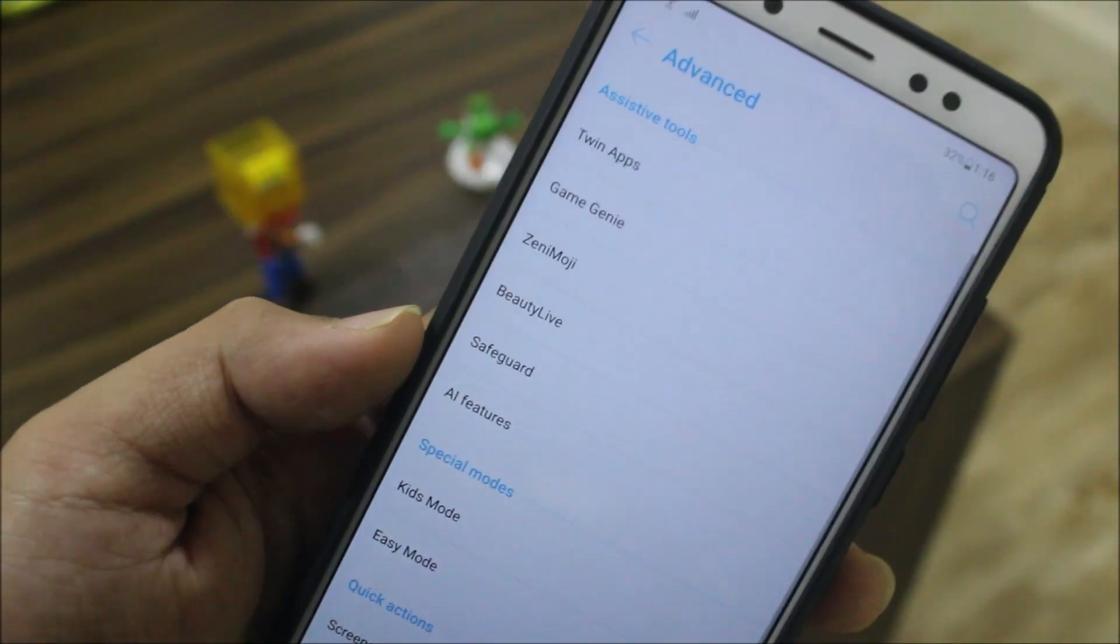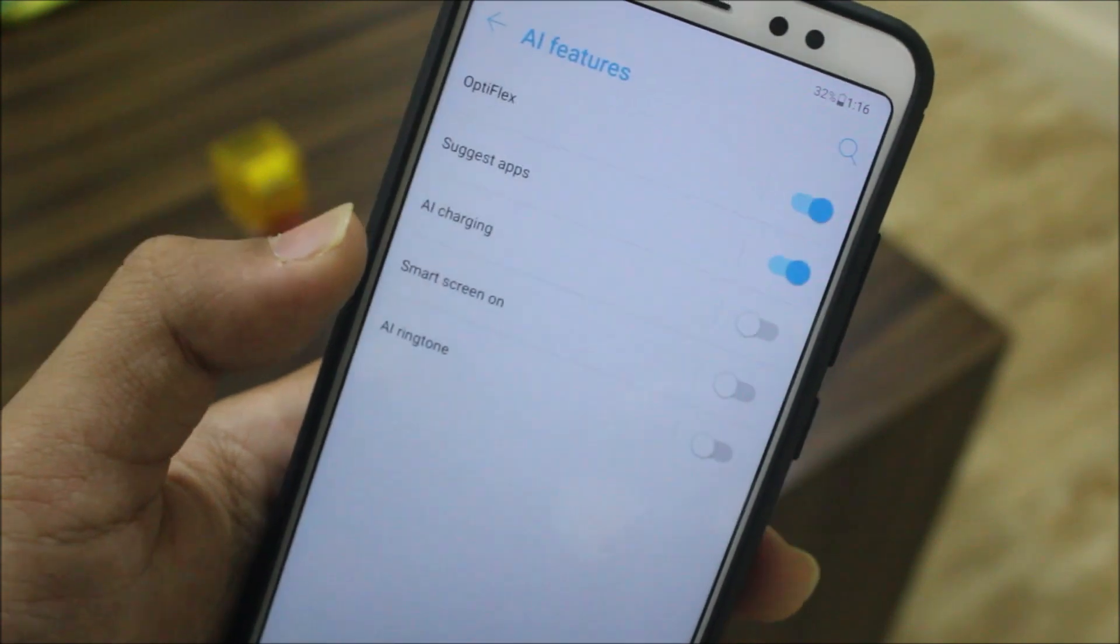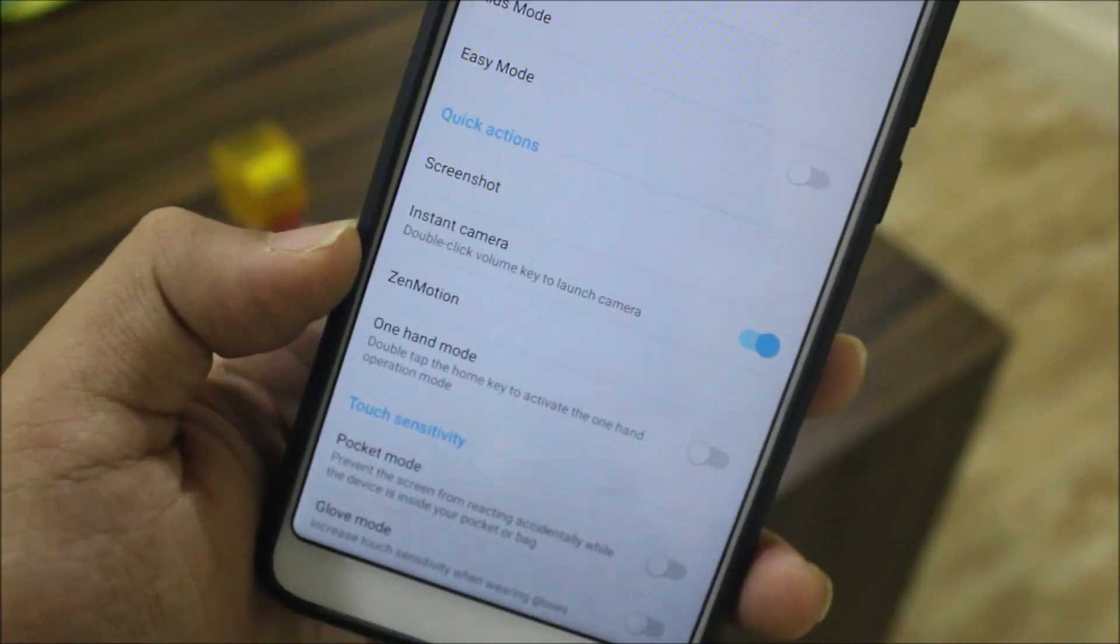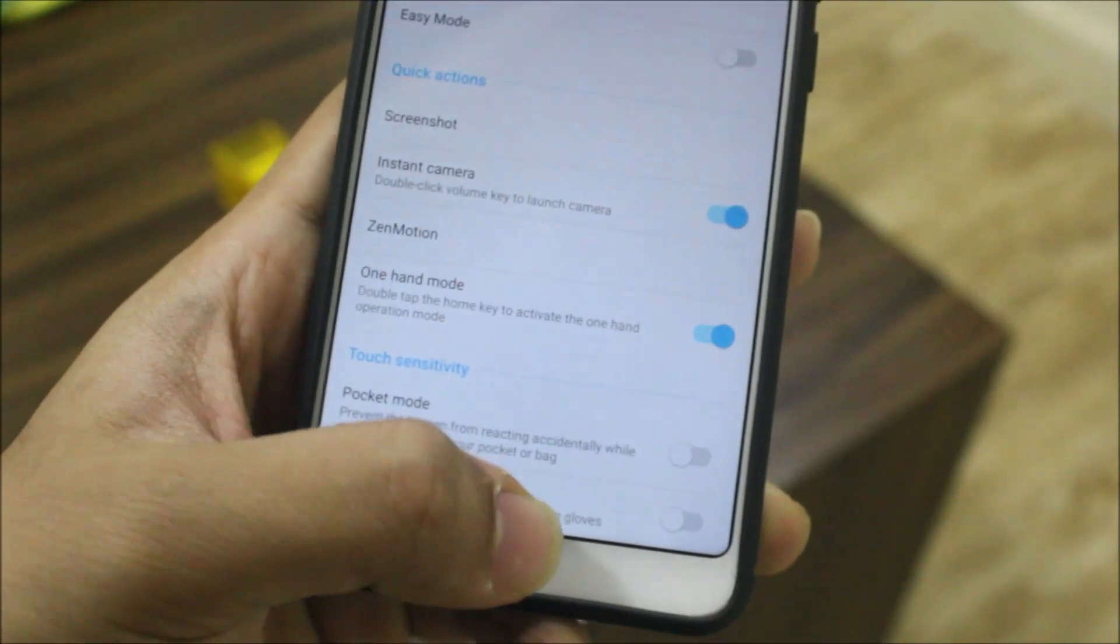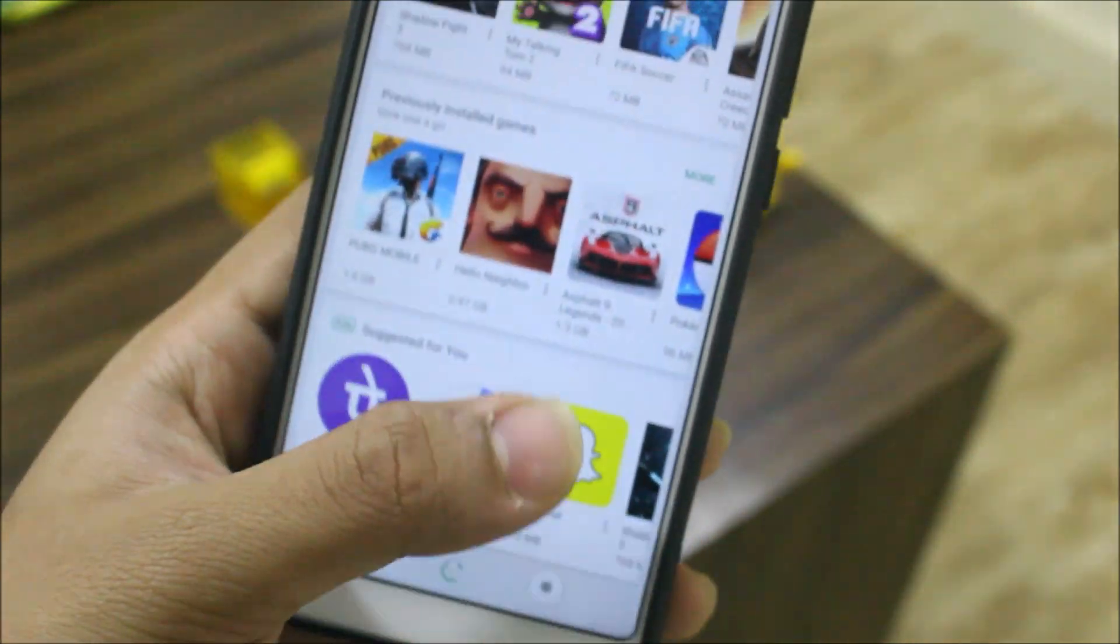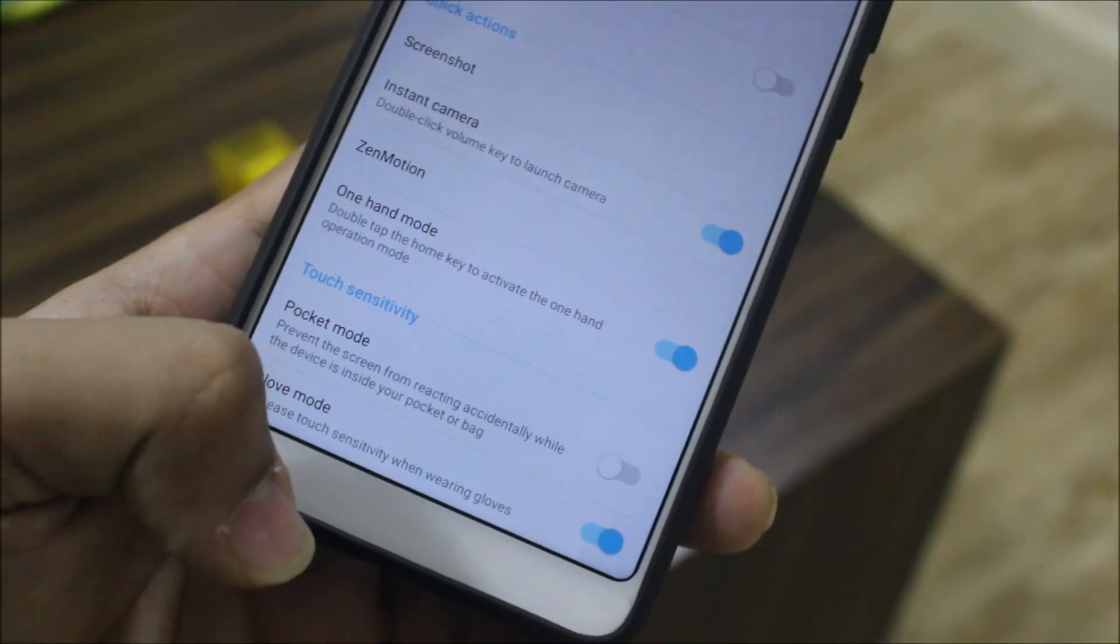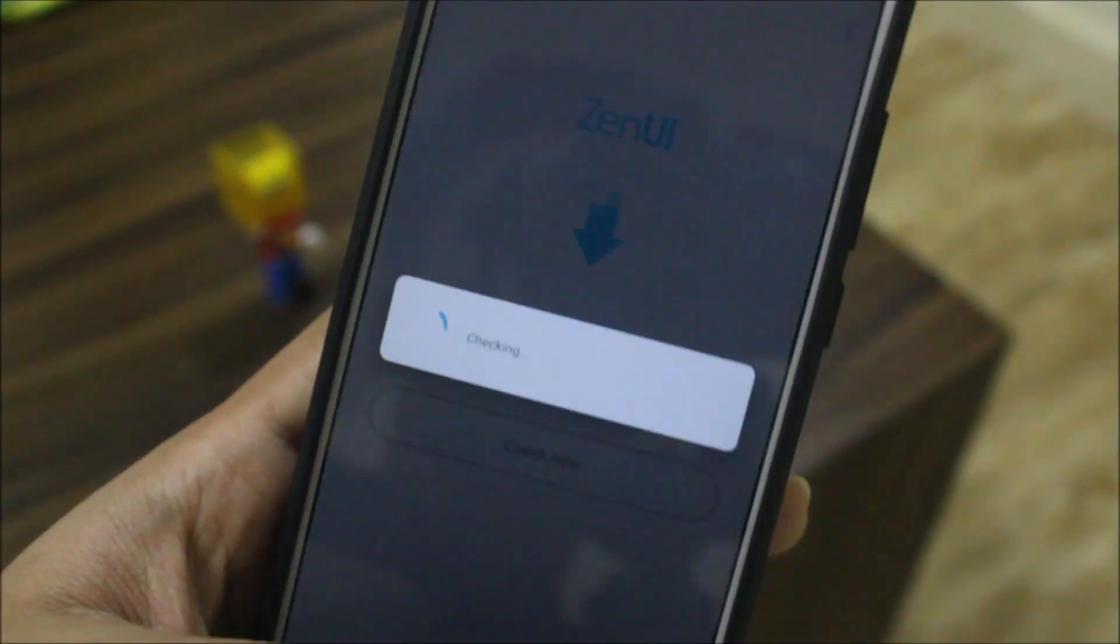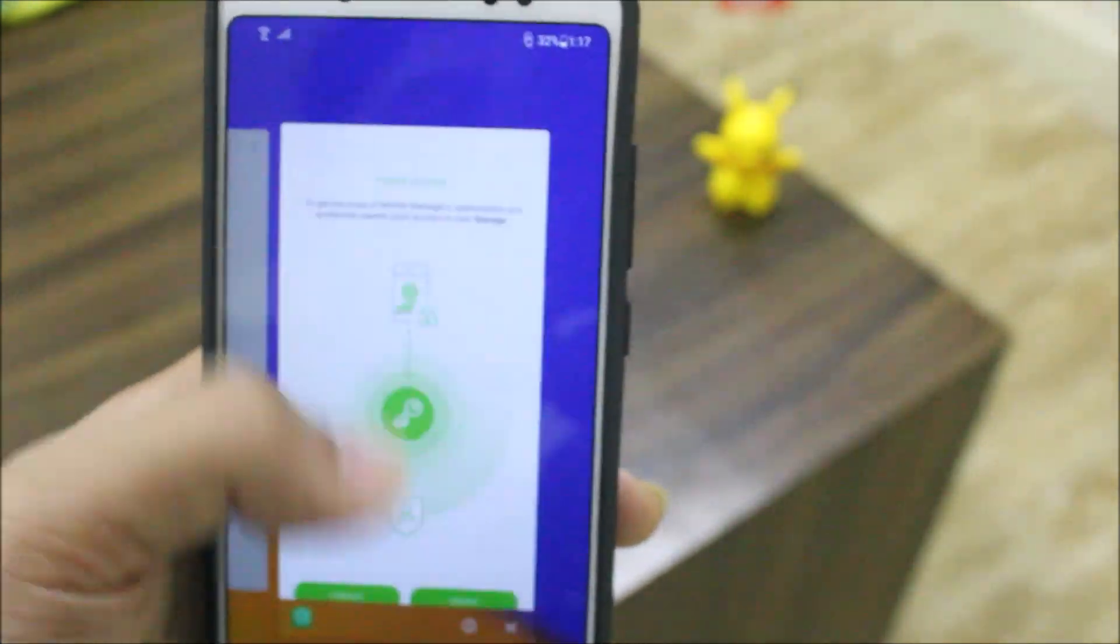In advanced settings you can see some features: twin app, game genies, emoji, beauty life, safeguard. Some of the features work and some don't. Instant camera mode is for tapping the home key to activate. We have pocket mode, glove mode. These are some old stuff that people don't even use. ZenUI updates, but ours is the Redmi Note 5 Pro so it will give some error.